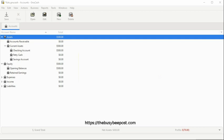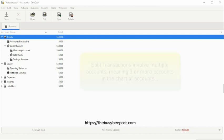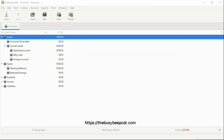So when we talk about entering split transactions into NewCash, we are simply talking about the fact that NewCash provides the necessary tool needed to enter split transactions into NewCash. Transactions that involve multiple accounts, meaning three or more accounts in the chart of accounts.